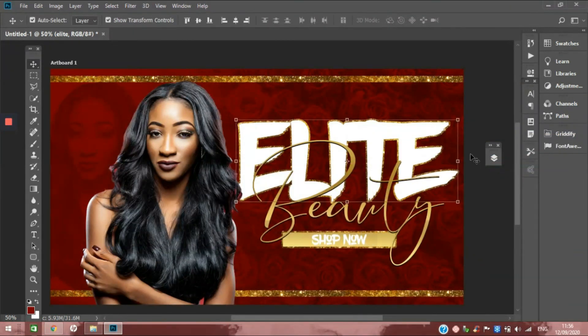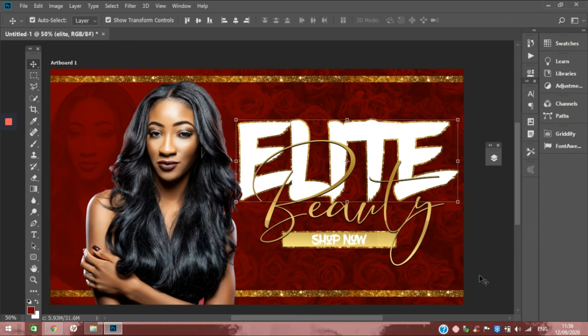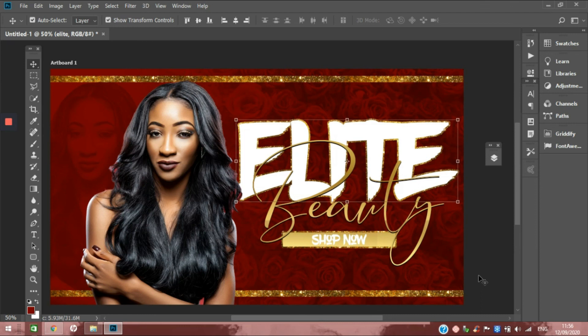And there you have it—a banner designed for a website. This is for a beauty hair extension website, and I will show you probably in the next video how I create websites on Wix for my clients. Thank you guys so much for watching. If you have any questions, feel free to drop that in the comment section. If you have not yet subscribed, please do so and remember to turn on your notification bell so you won't miss any more videos. Thank you guys again for watching. Bye!